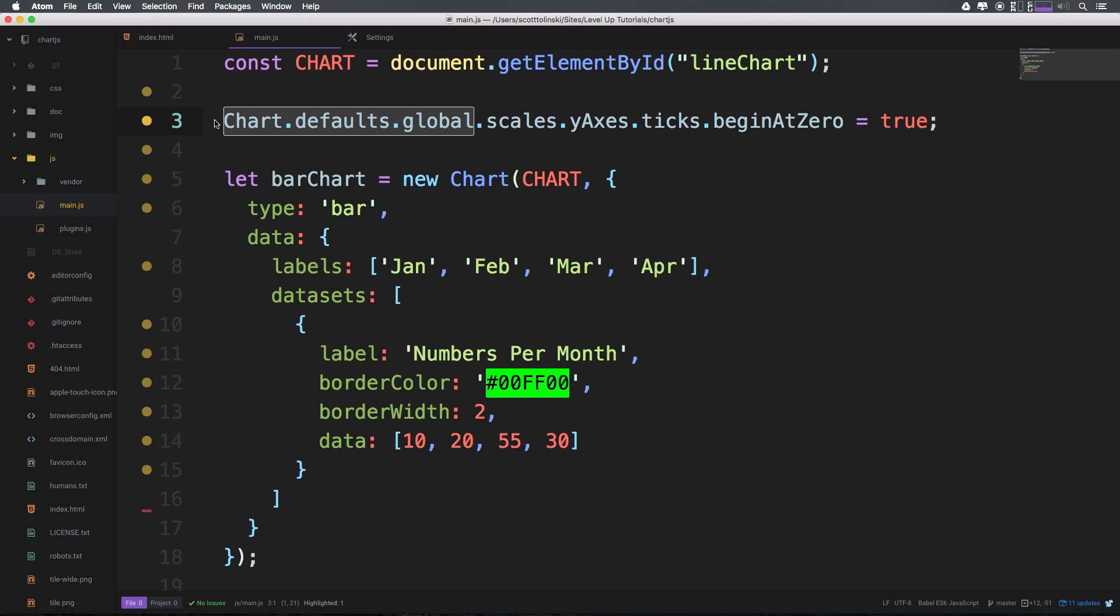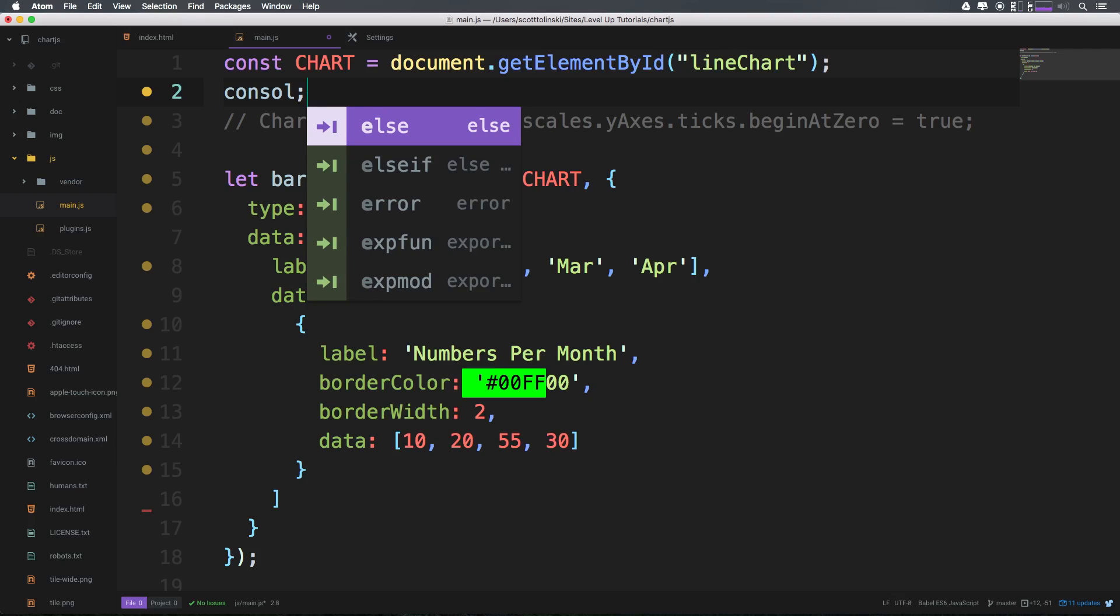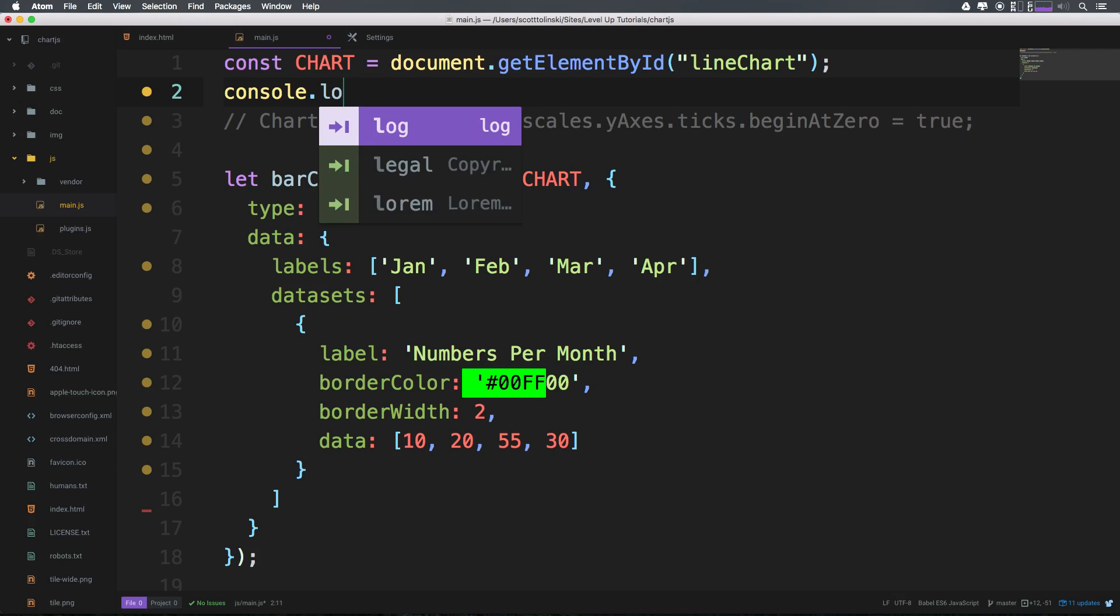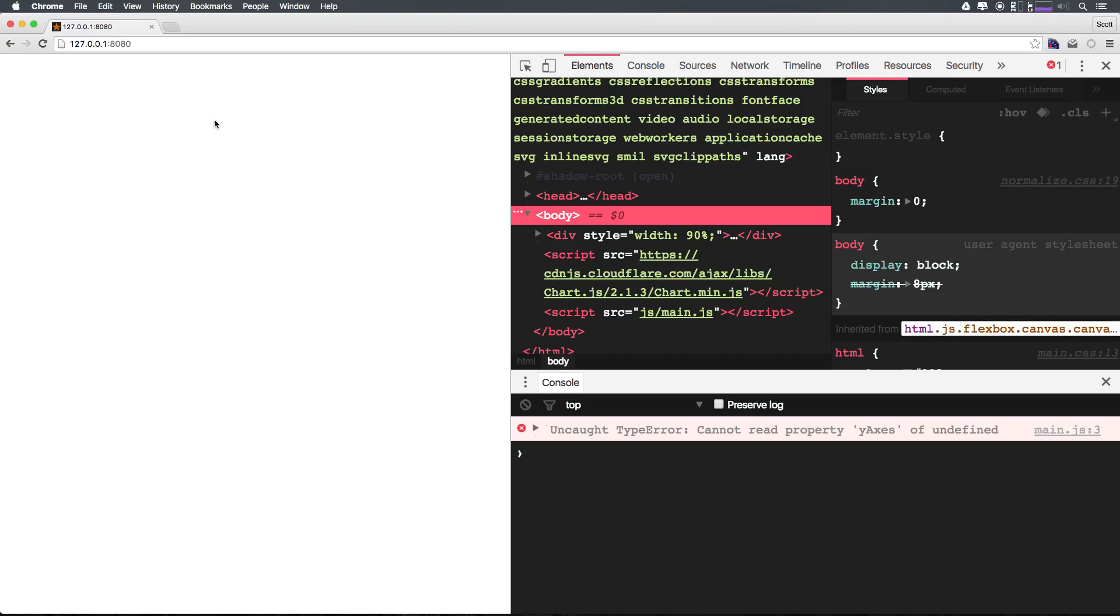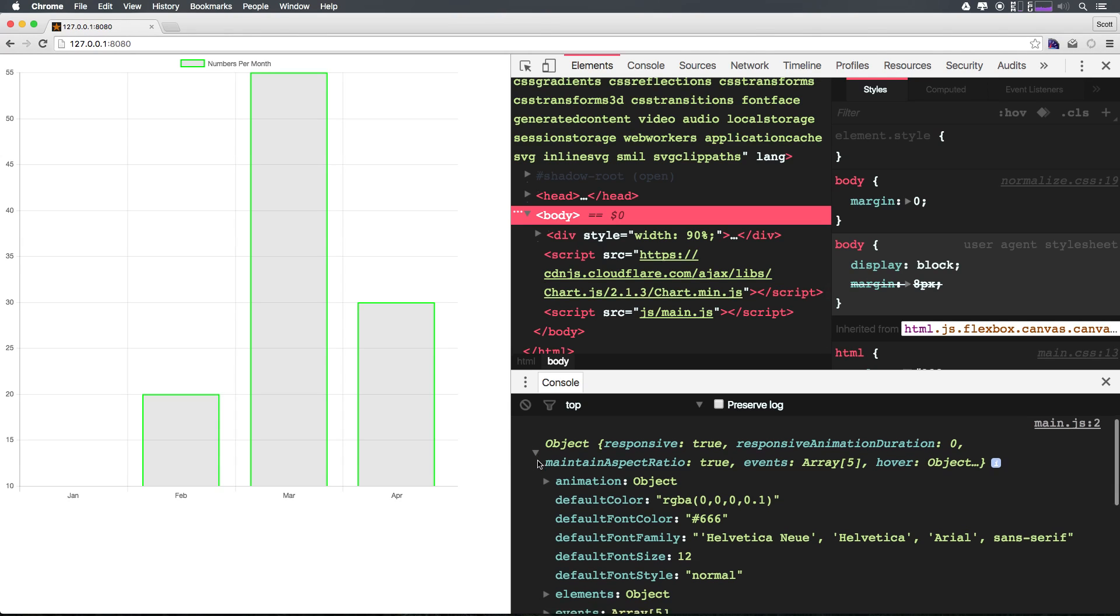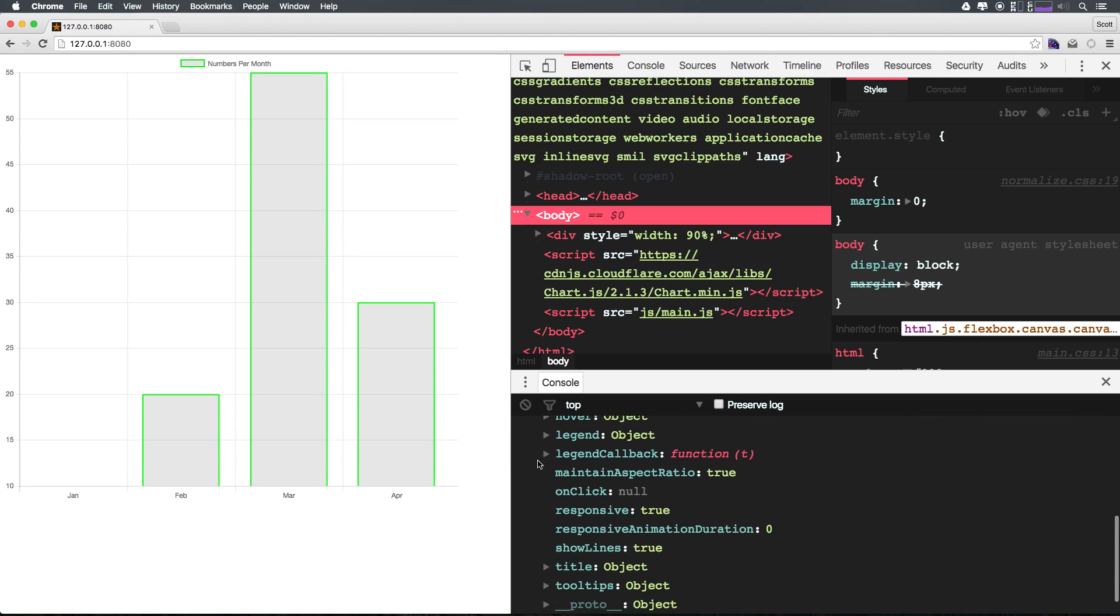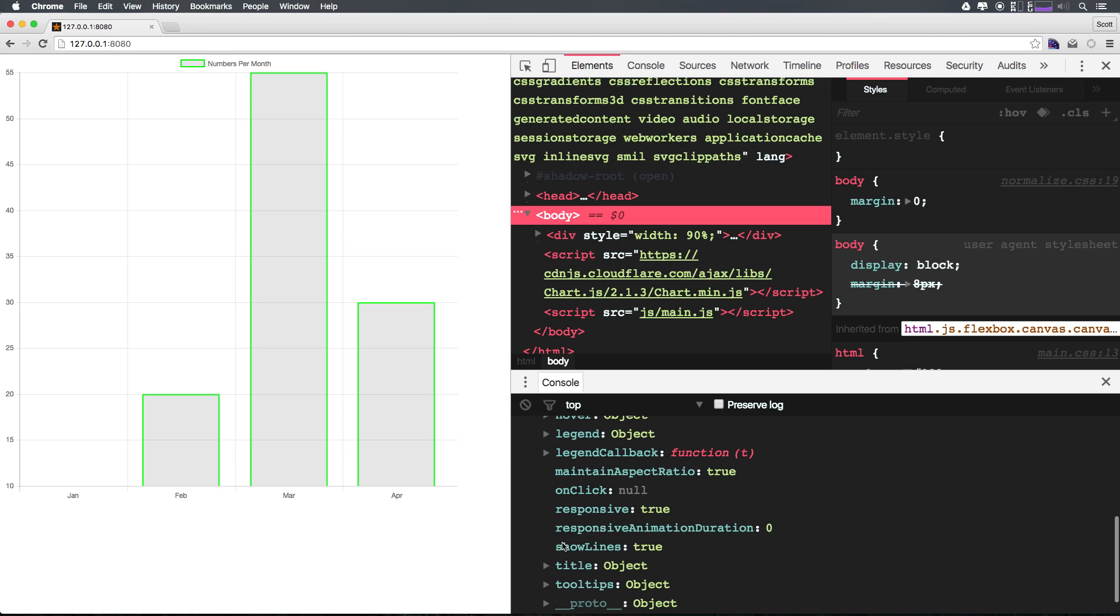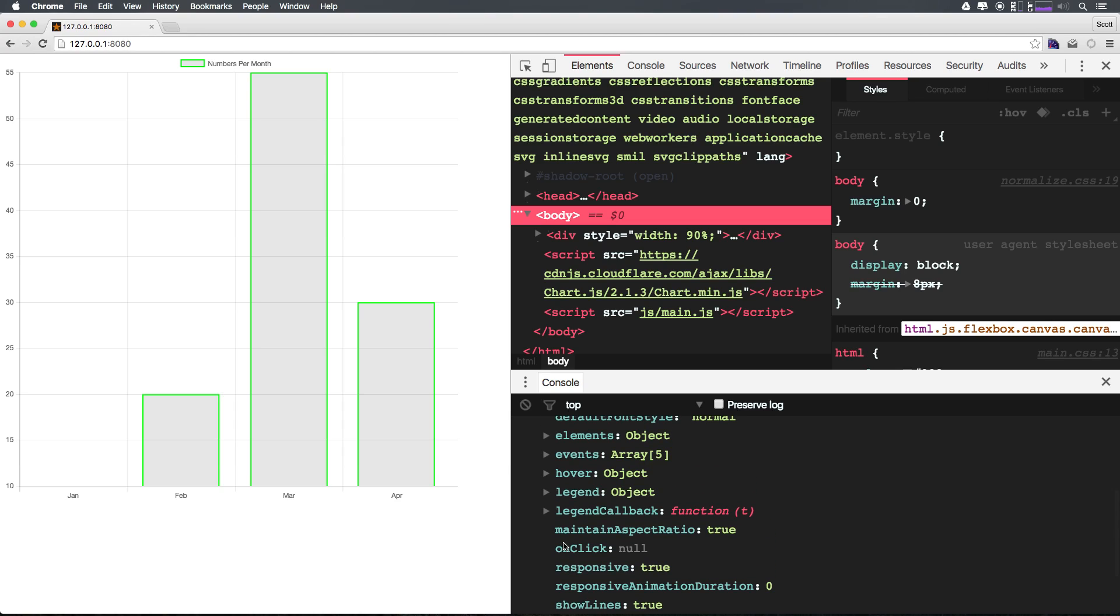Let's go ahead and comment this line out and we can console.log and paste in the Chart.defaults.global and see what actually exists in here. Obviously we could look in the docs, but let's go ahead and just explore this object right here. And we could see we have tooltips, title, onClick, legend, hover, elements, we have a whole bunch of stuff, but we don't have anything to do with scales.